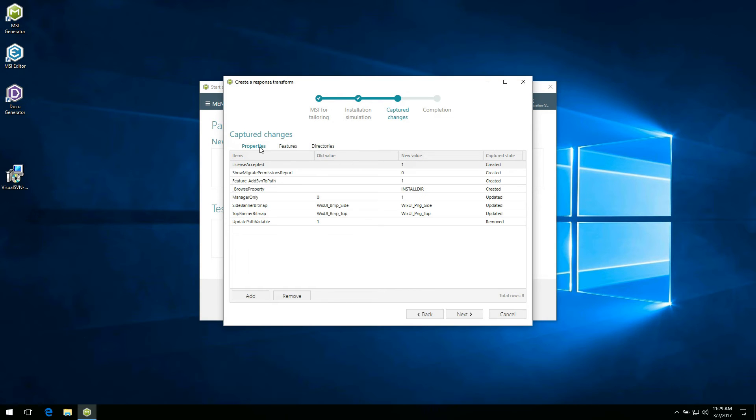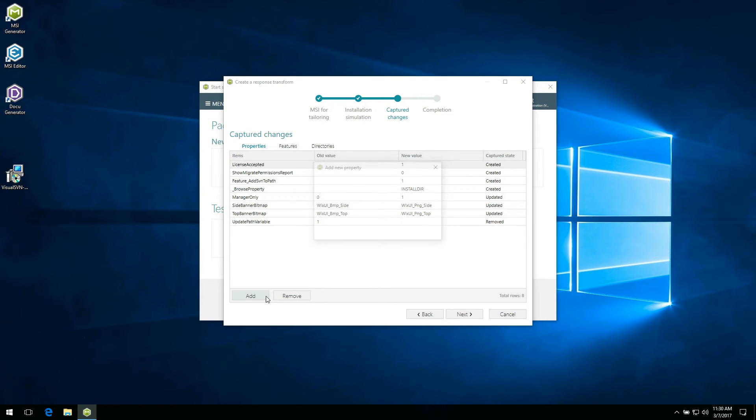You can add new or update existing property, feature or directory and remove the selected item from the list. For example, let's add a test property.